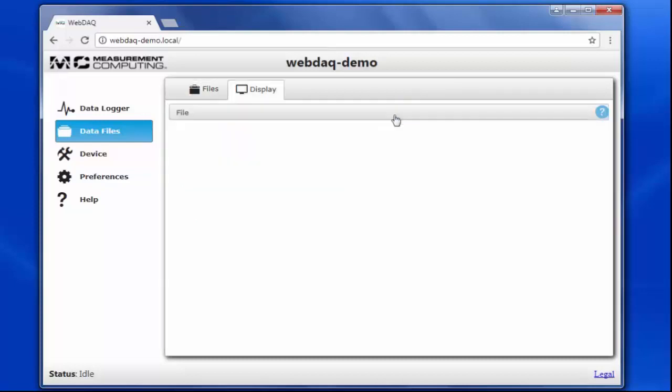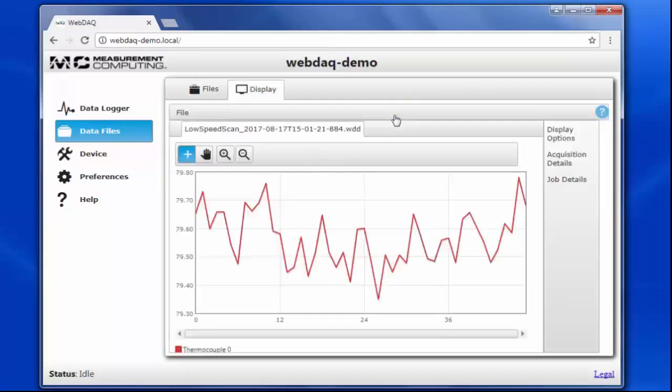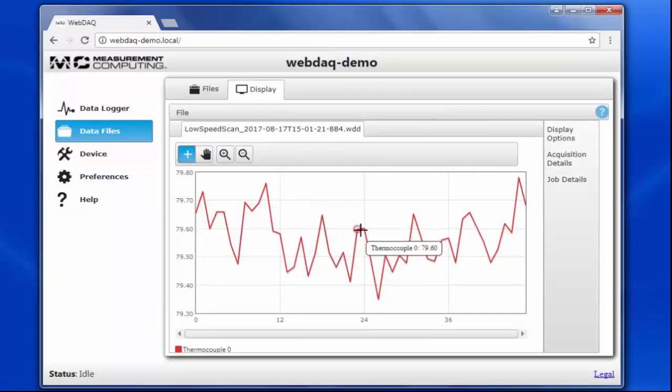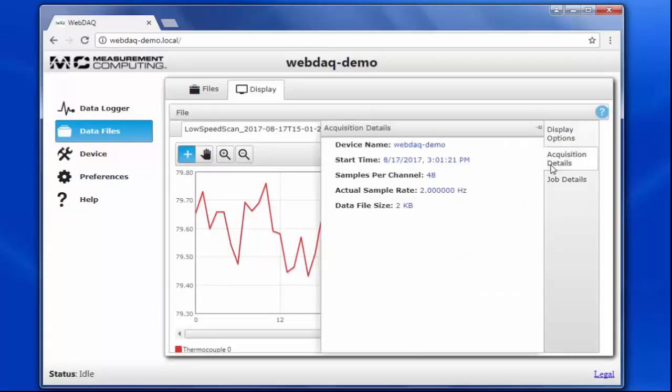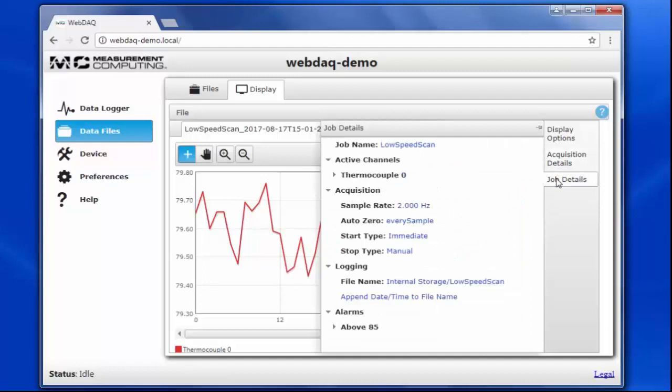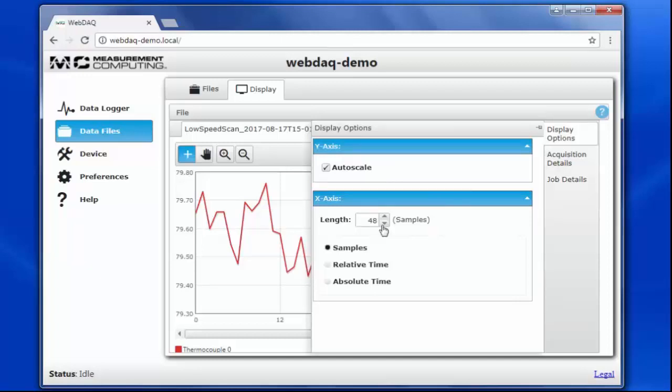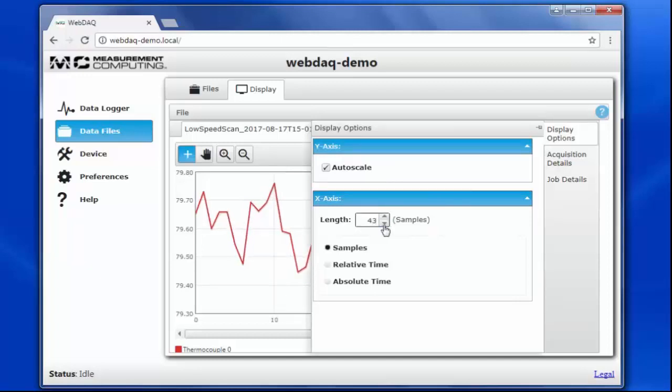Let's go ahead and display the file here. This shows a strip chart of all the data collected during this job, as well as the acquisition details and the job details. I can also change my display options to show more or less data at once, as well as change the X values from samples to time.